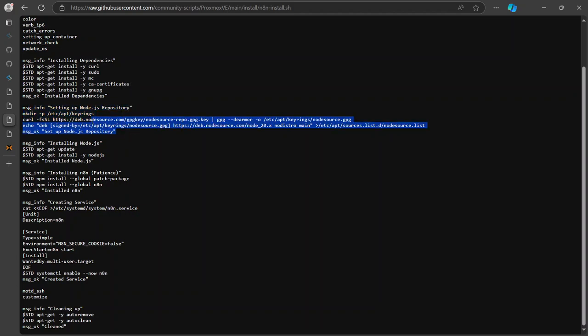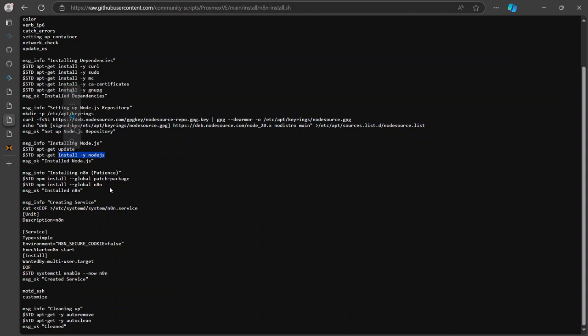So here's one of the dependencies or nodejs. It's gonna try to install nodejs in here, and then it's gonna make the, then after that it's going to install n8n, not as a docker container. Interesting. So it's going to install as an npm global package.